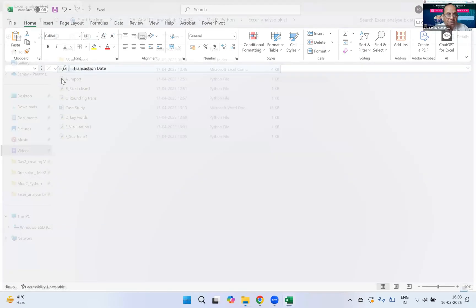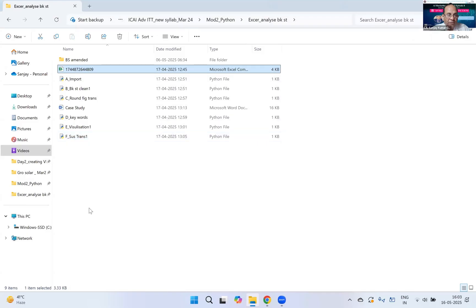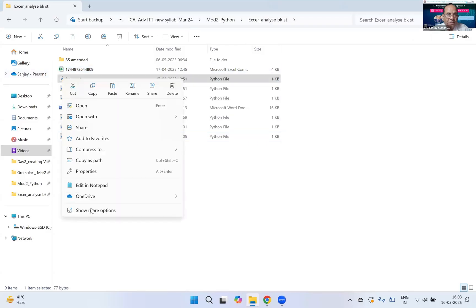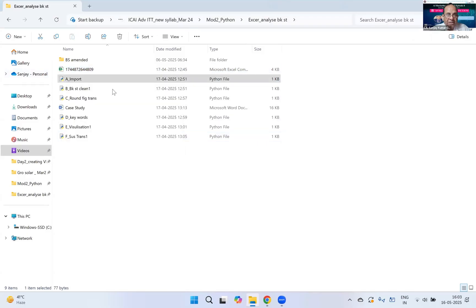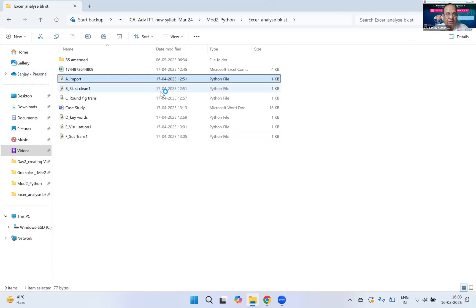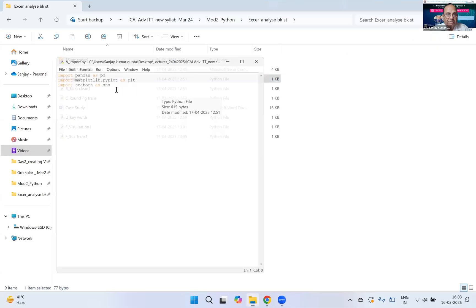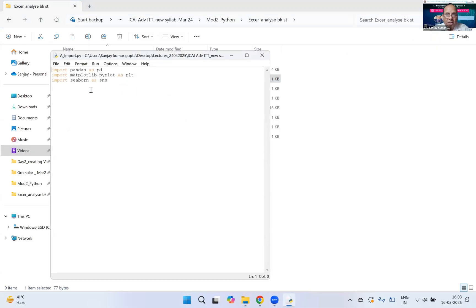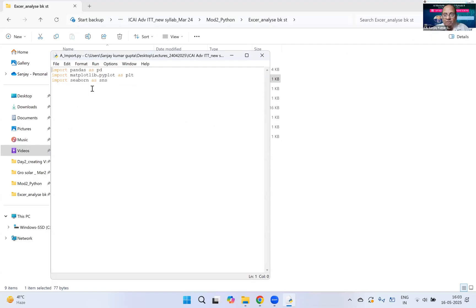I'm just closing it now, going one by one on this bank statement. First and foremost in Python I have designed - many of you must be aware - certain libraries are there which we need to import in Python like pandas, matplotlib, seaborn. These are some we need to import so that the relevant code can run on this Excel sheet.